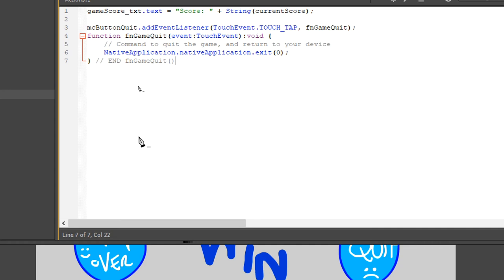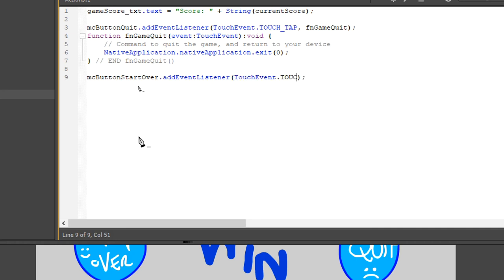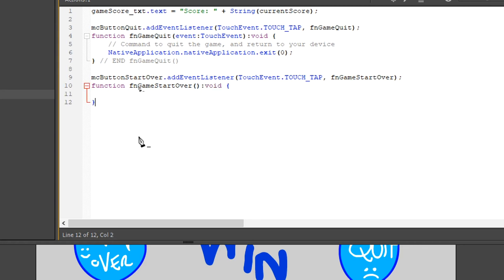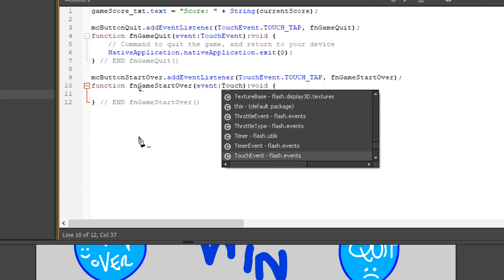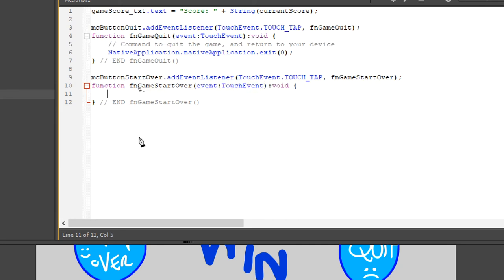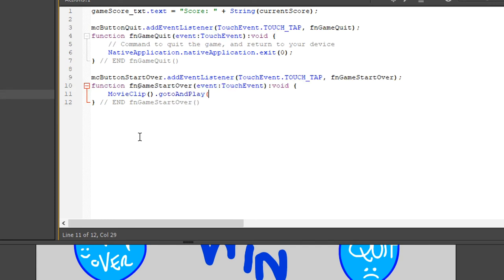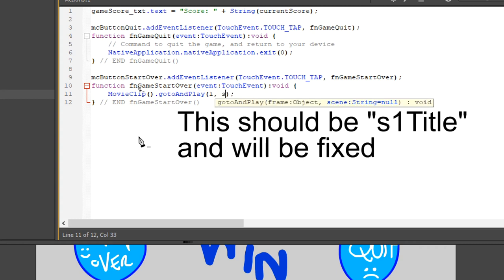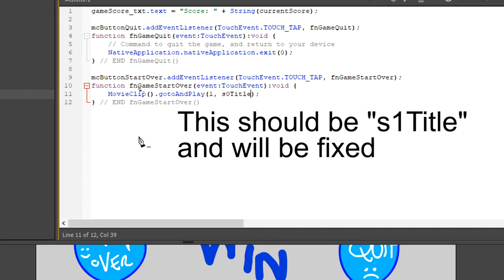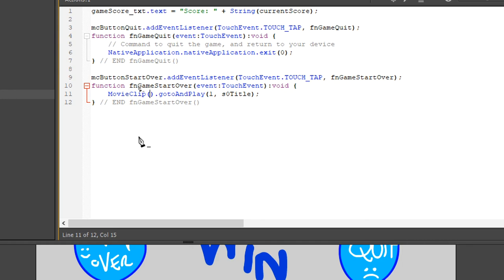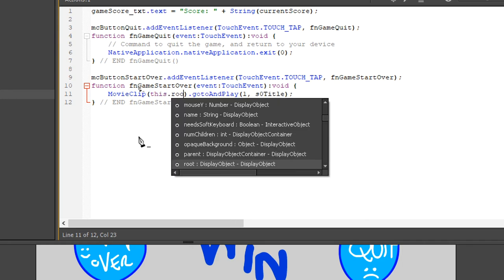For starting over, we need MC Button Start Over. Add event listener. Touch event dot touch underscore tap, fn game start over. This function is then defined next, open close parentheses, colon void. Event touch event. So we need to move back with a go to and play back to frame one of scene one, scene zero title. We've got a this root. And so the button there is supposed to take us back to scene zero title.